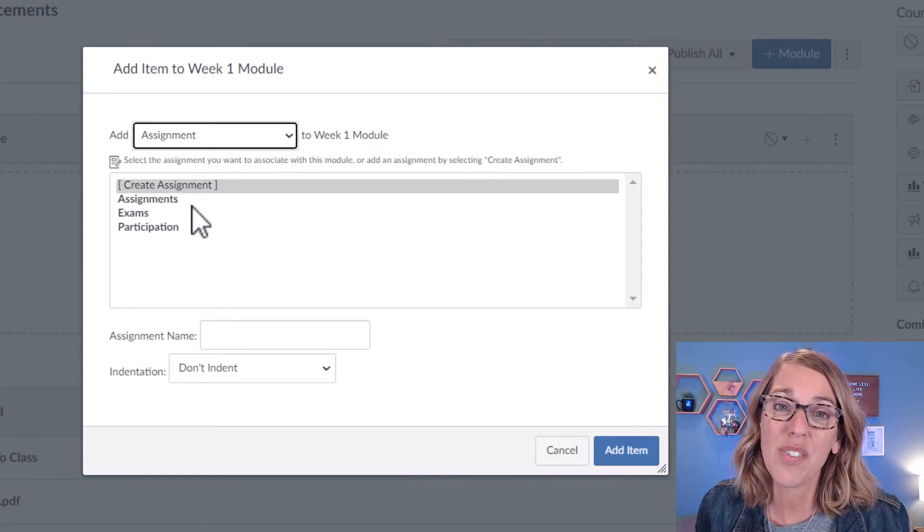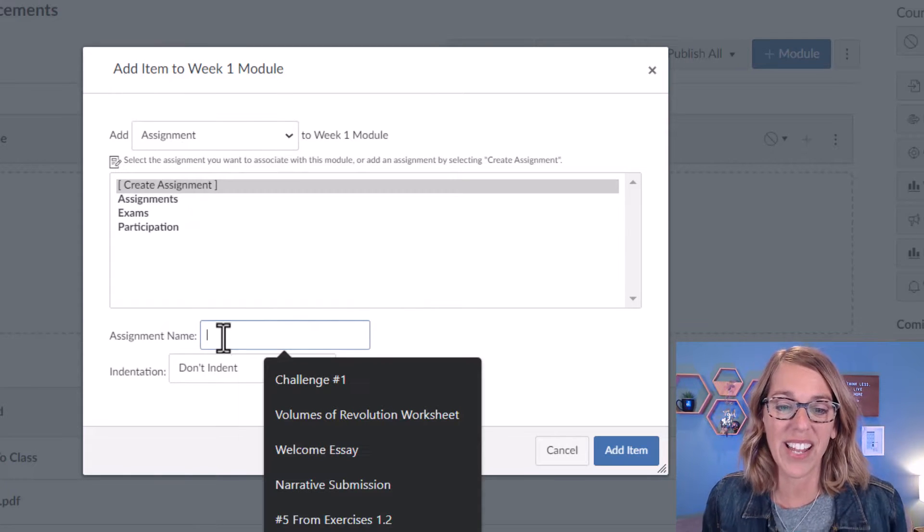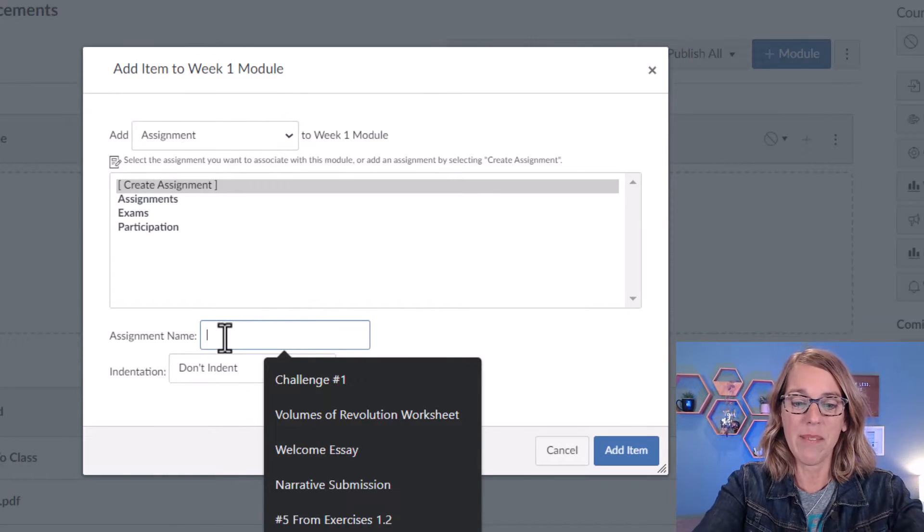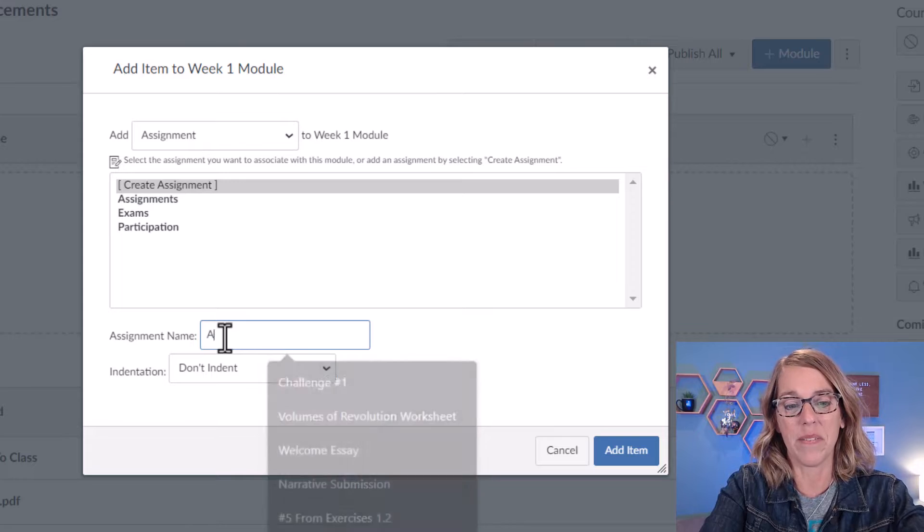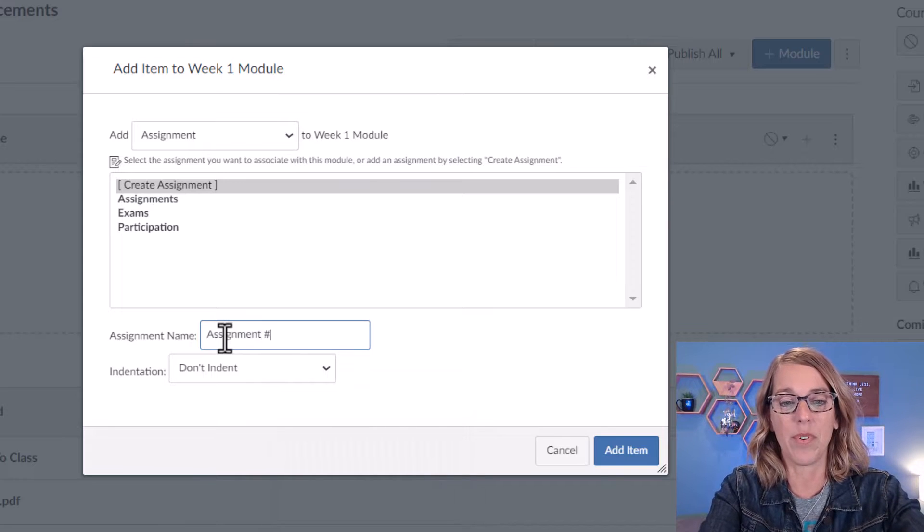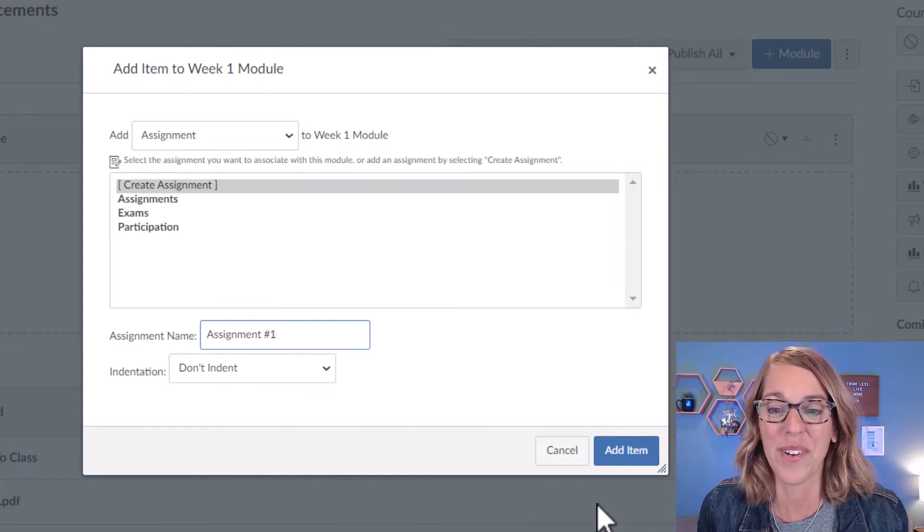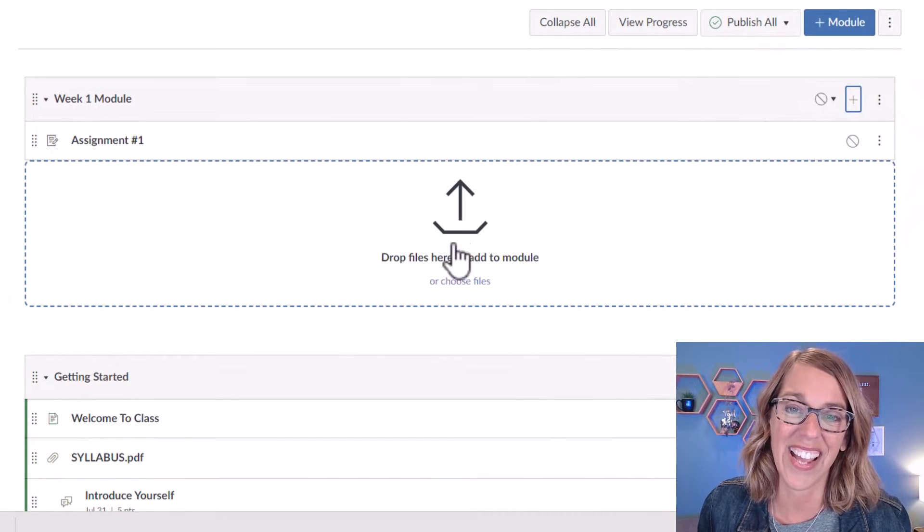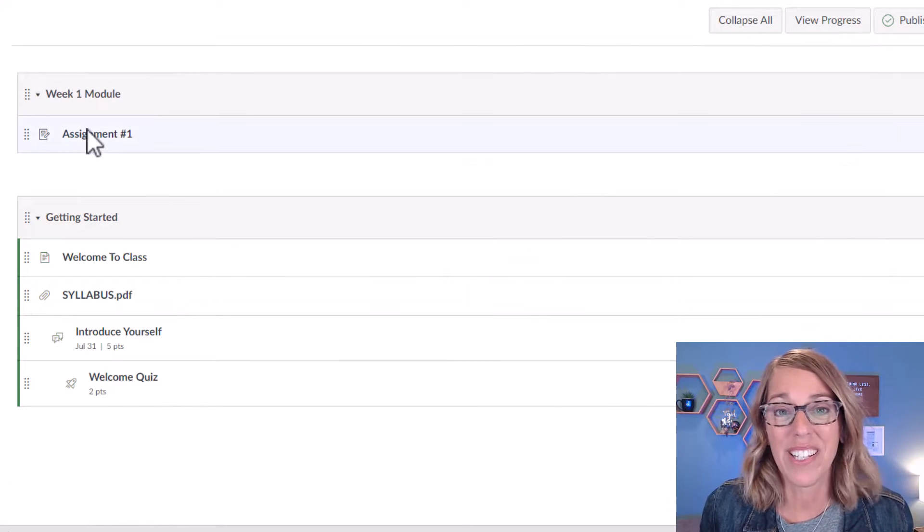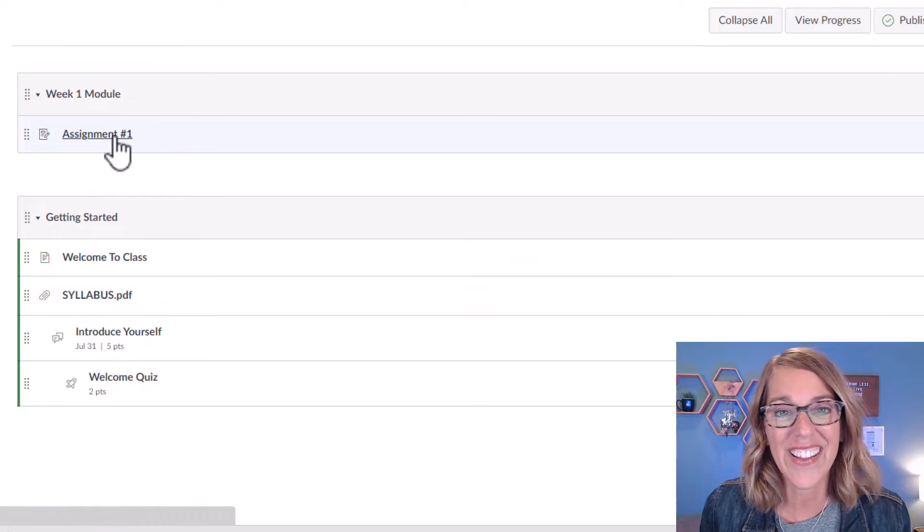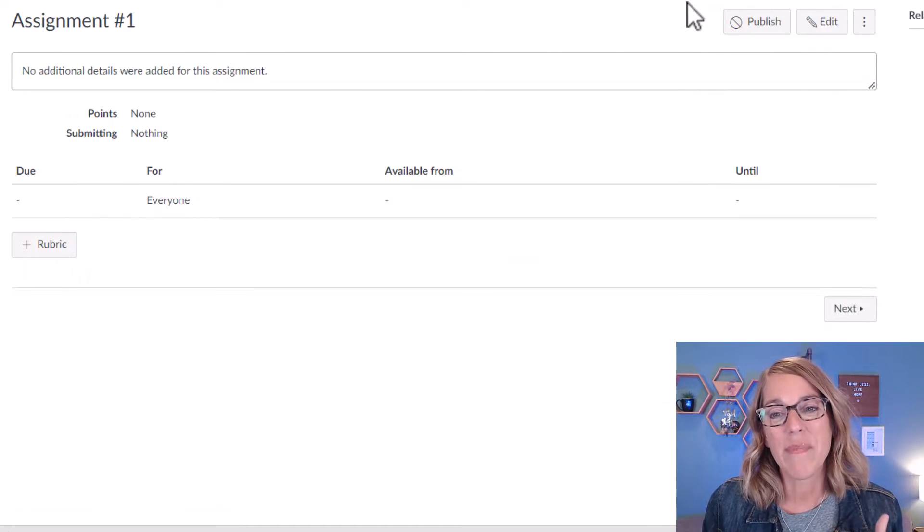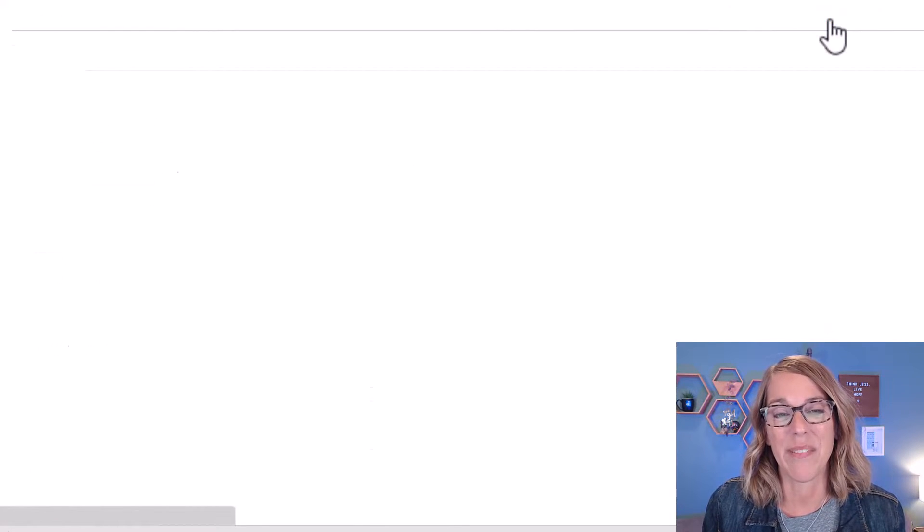And then we're going to choose Create Assignment. Let's give our assignment a name. I'm just going to call it Assignment Number One. Super uncreative. And then I'm going to click on Add Item. Now the assignment right now is completely empty. So I'm going to click on that assignment name, and then I'm going to click on the Edit button.